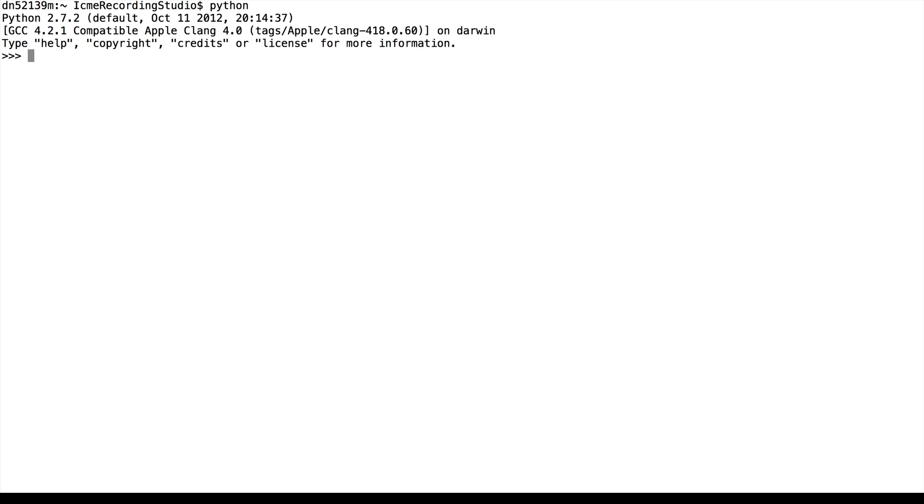The basic definition for a function is to use the def keyword. So def, and then the name of the function, we'll call this one foo. Then in parentheses, we put the parameters to the function. So in this case, I want two parameters, x and y.